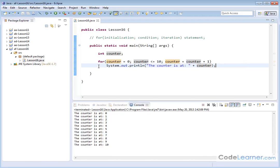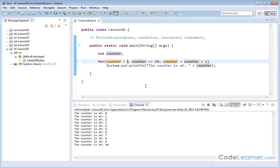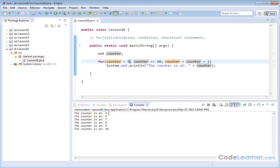This is the simplest for loop you can create: initialize a variable to some value, you have some termination condition, and then you're incrementing it. We don't have to start at zero — I can start the counter at five. Then we'll go from five up to 10 inclusive, incrementing by one each time. You can see the counter starts at five and goes up to 10. The initial value of the counter you can start wherever you want — usually zero or one, but depending on what you're doing, you may have a need to do something else.